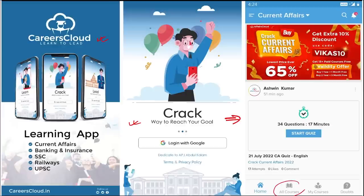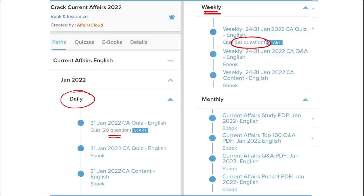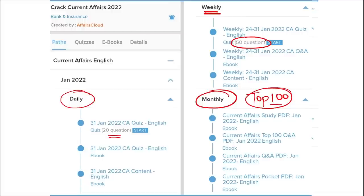On the home page you can see all the courses offered by us. Once you have purchased a course, you can see it in the 'My Course' section. We provide content on a daily basis including current affairs with a 20-question quiz and a PDF. On a weekly basis we provide a current affairs PDF and a 50-question quiz. On a monthly basis we provide a top-100 current affairs questions PDF.